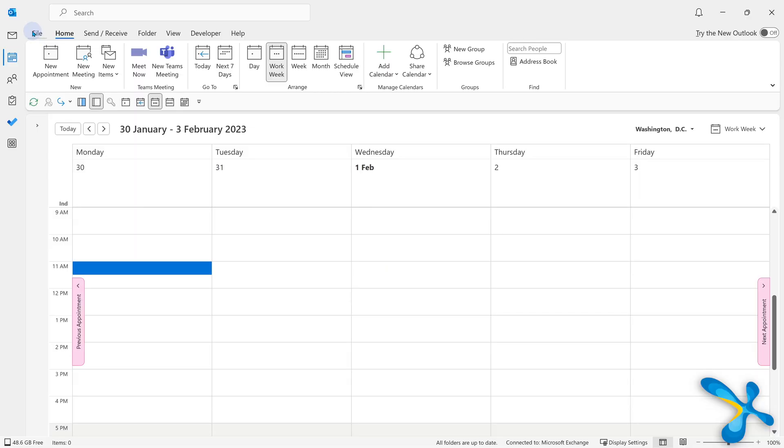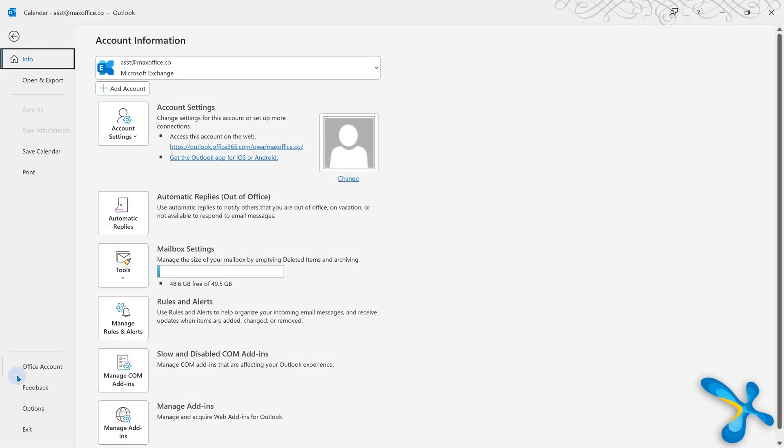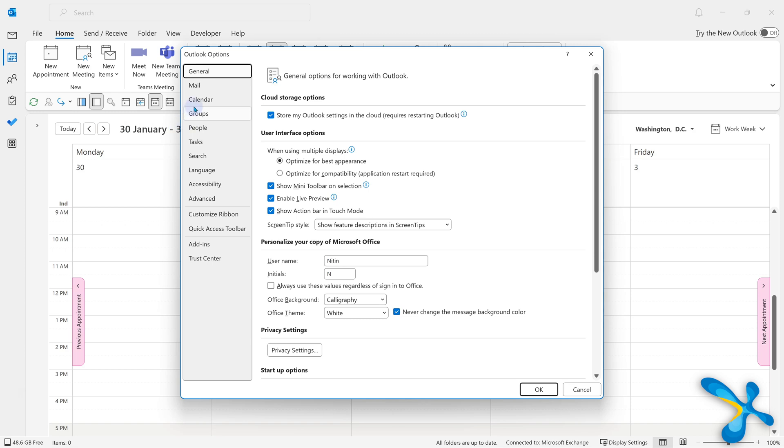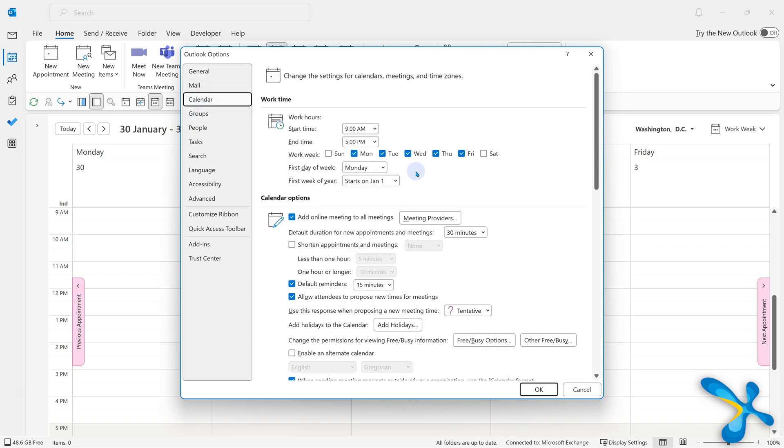Typically Saturday, Sunday, but you can customize it. I hope you know how to customize: File, Options, Calendar, and then you can choose the working days and non-working days. That's all there is to it.